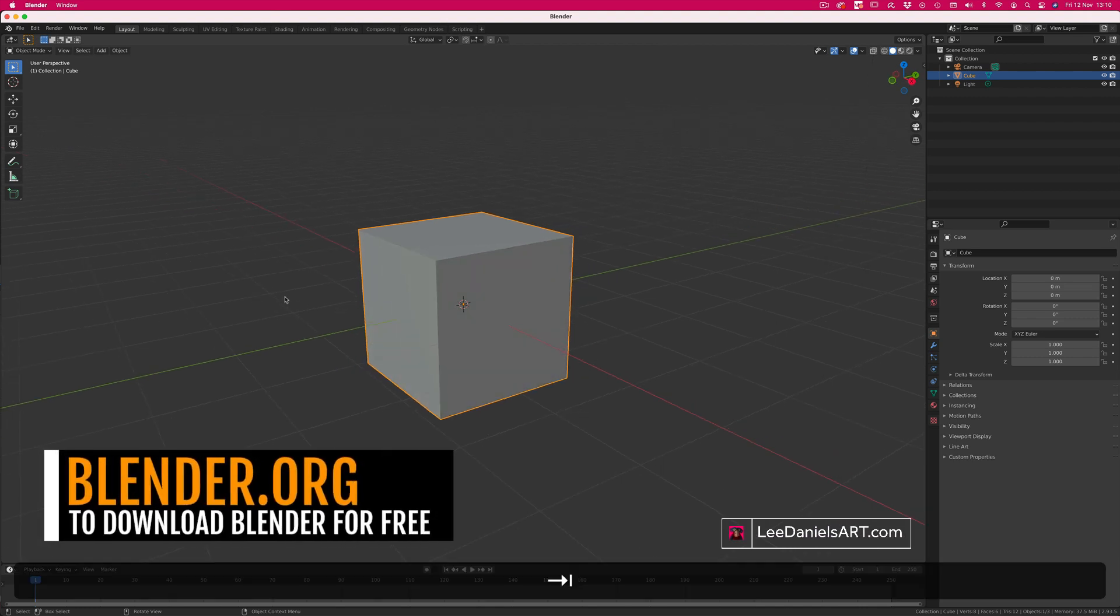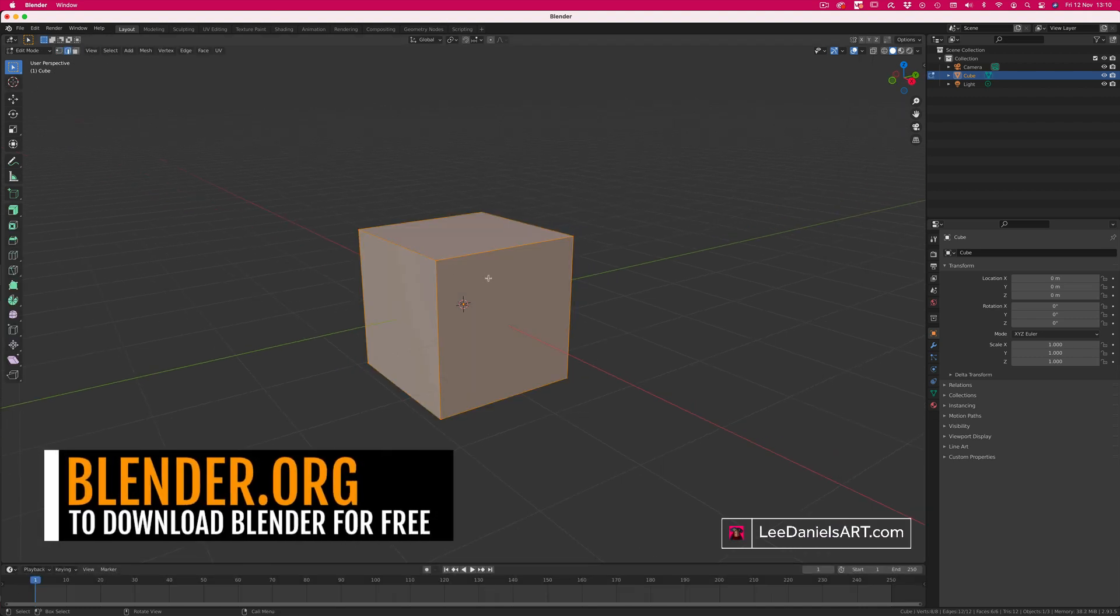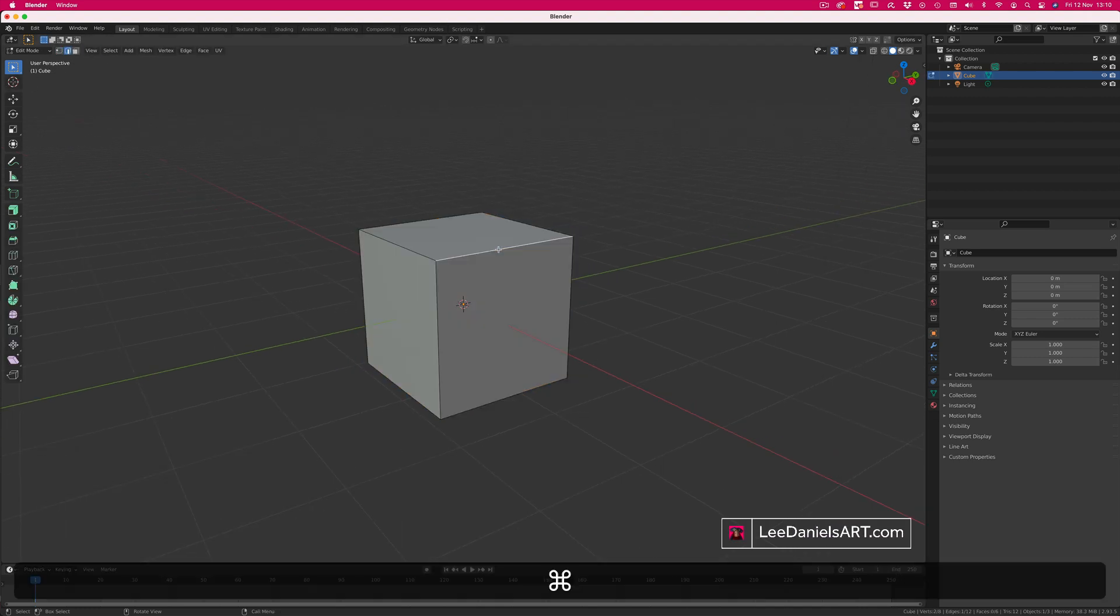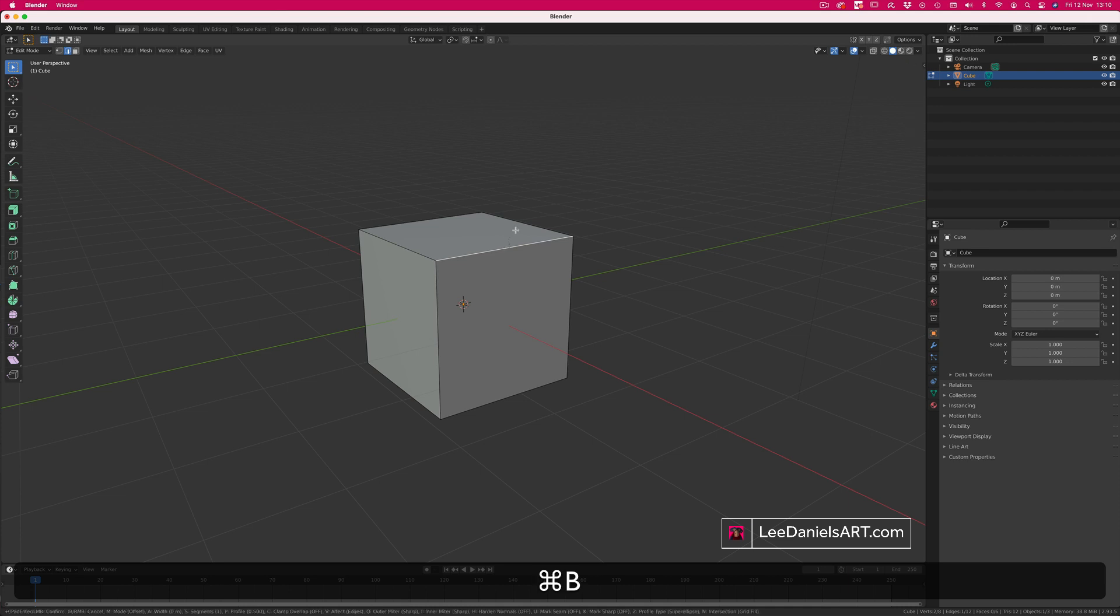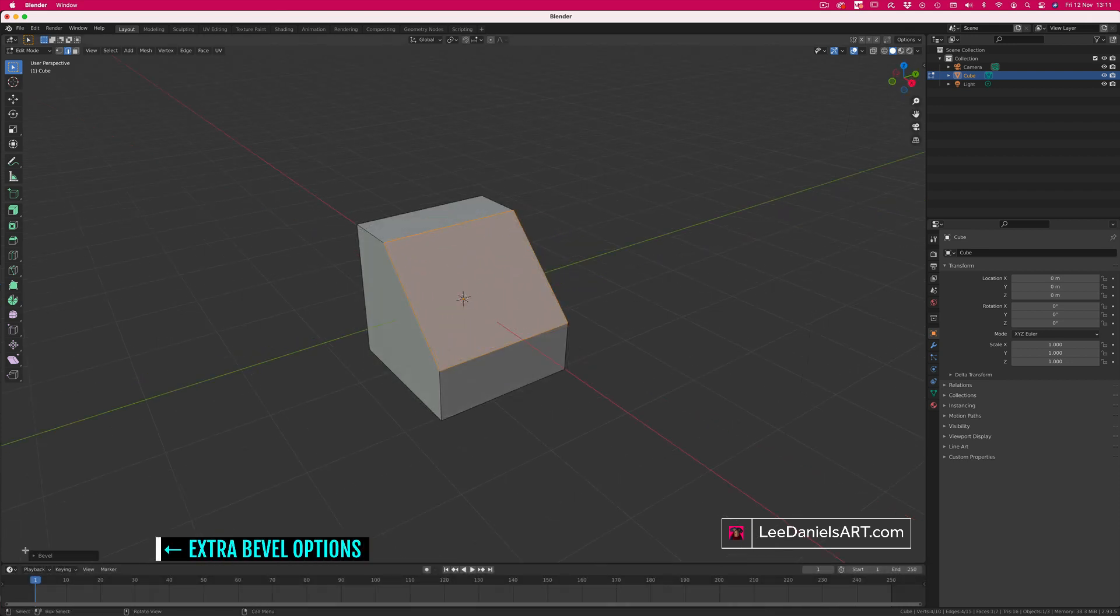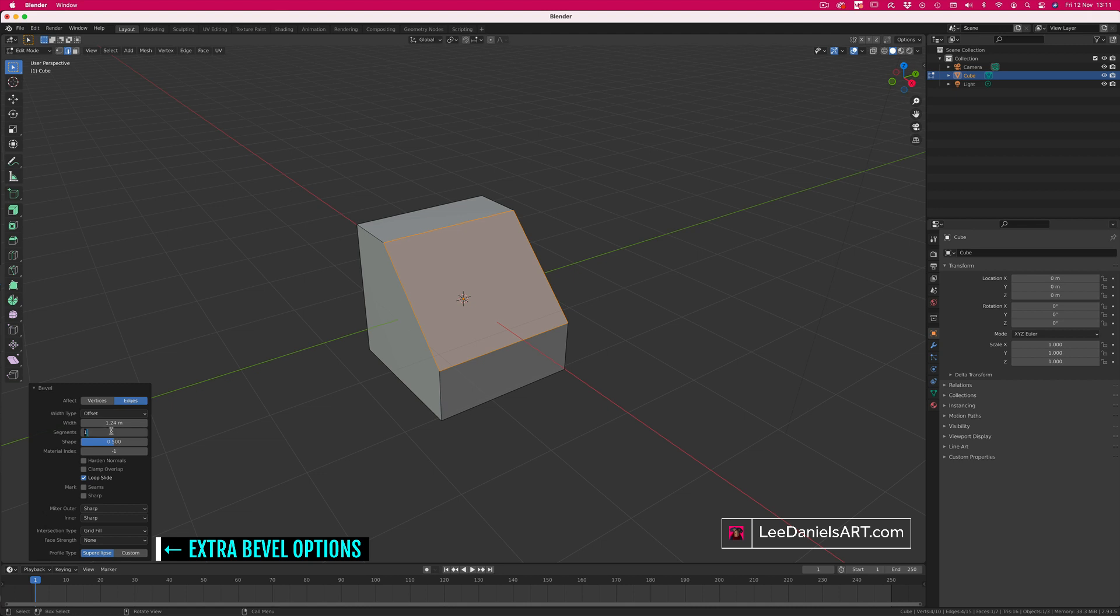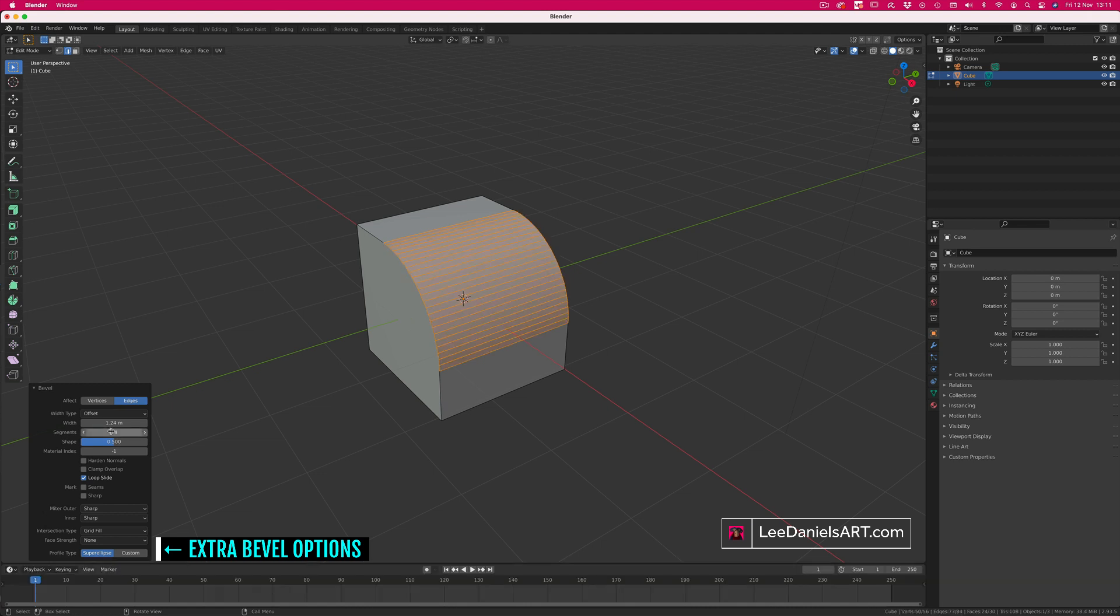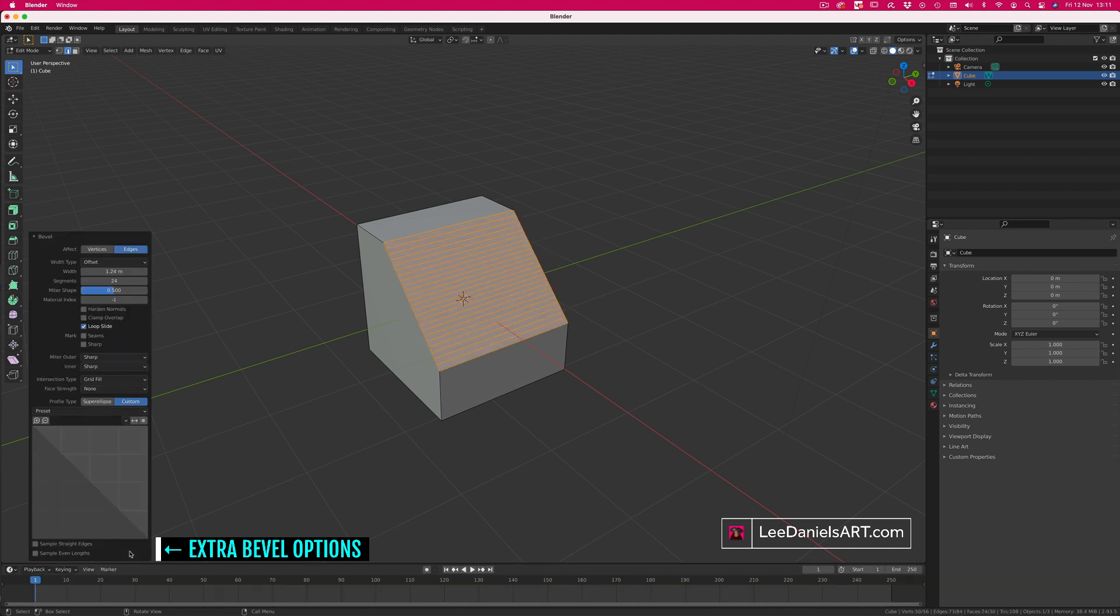Starting with the default cube, select one edge, command or control B to bevel, increase the segments, select custom.